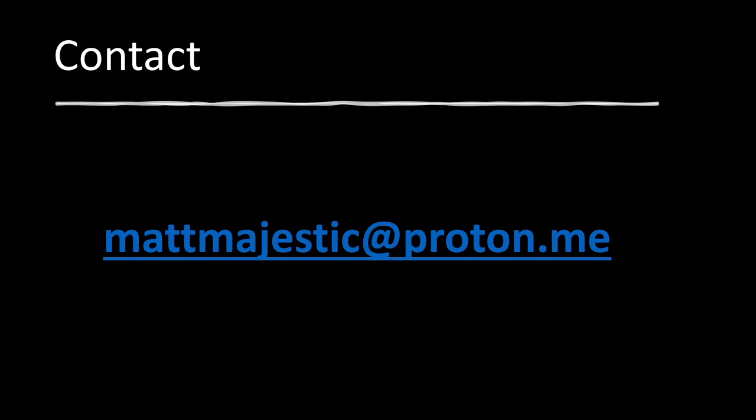And as always, feel free to shoot me an email, like, subscribe for these videos, and yeah, just if you find anything interesting or if I can help anyway, just reach out. Thanks.